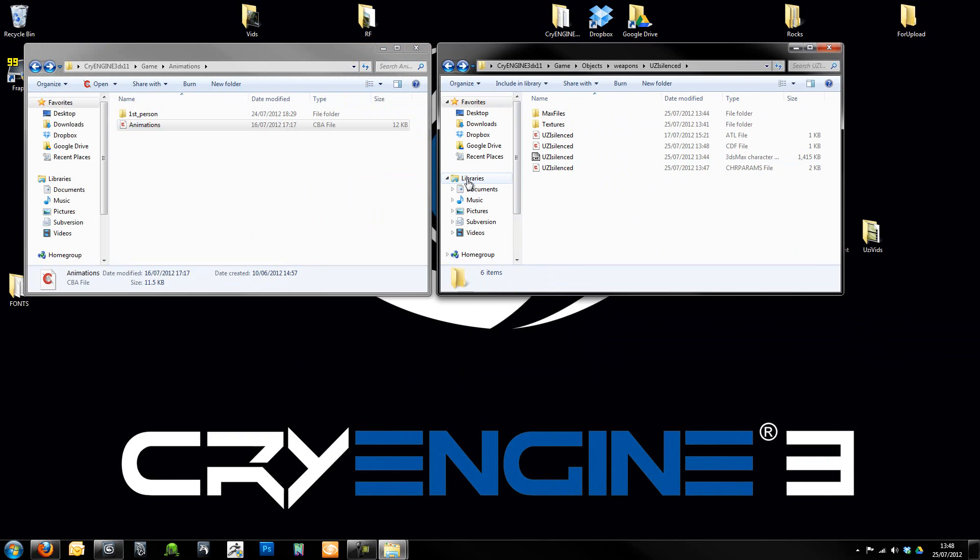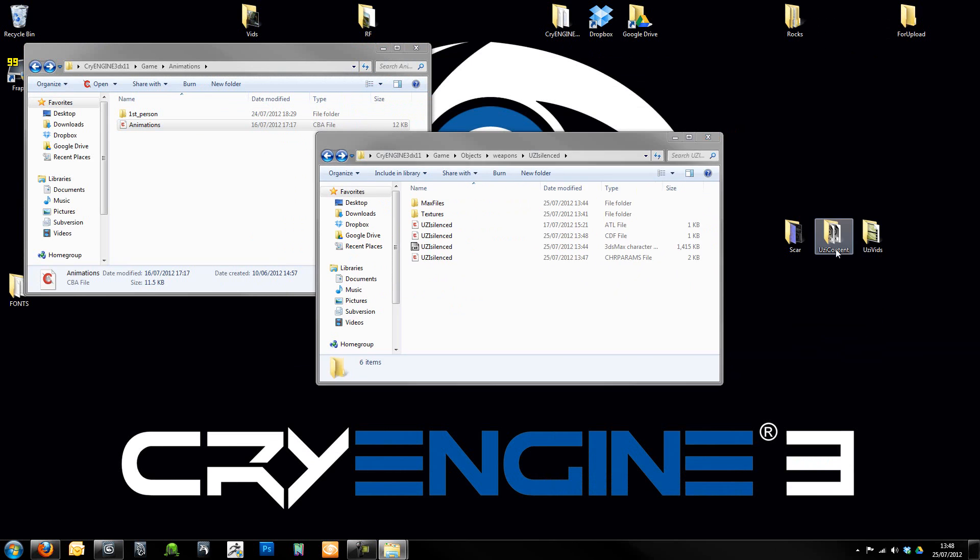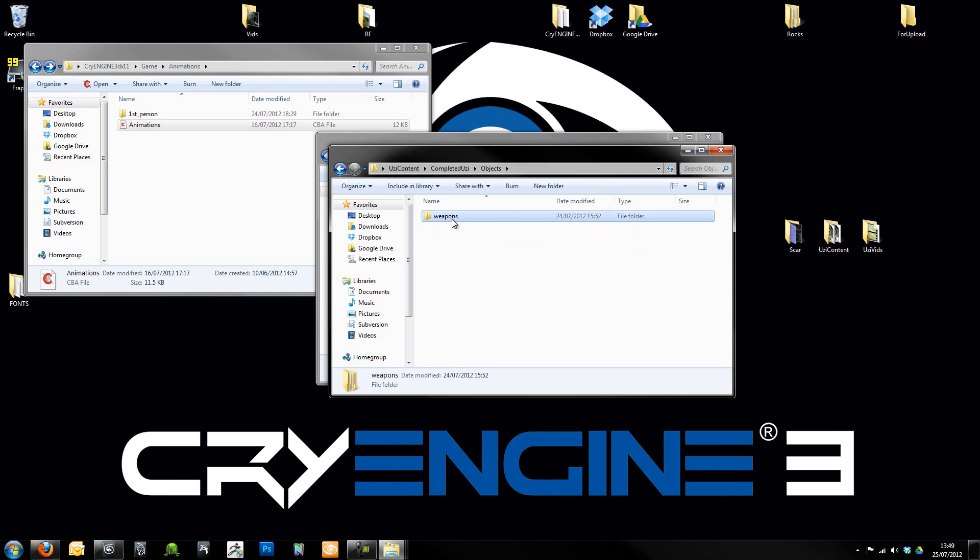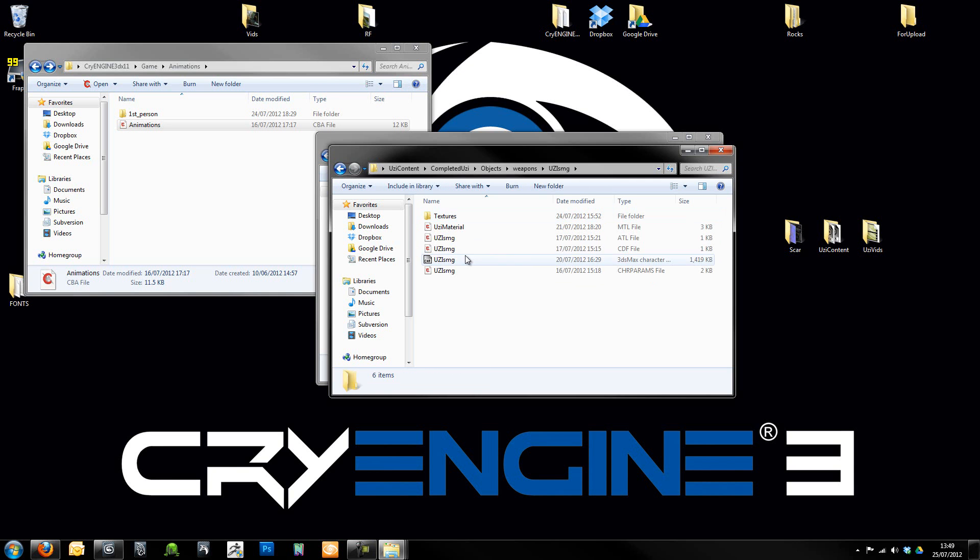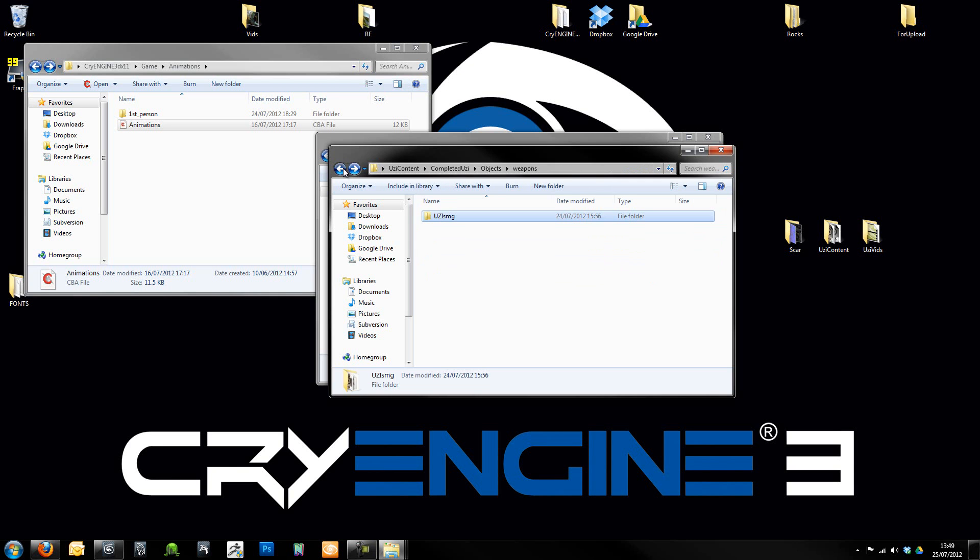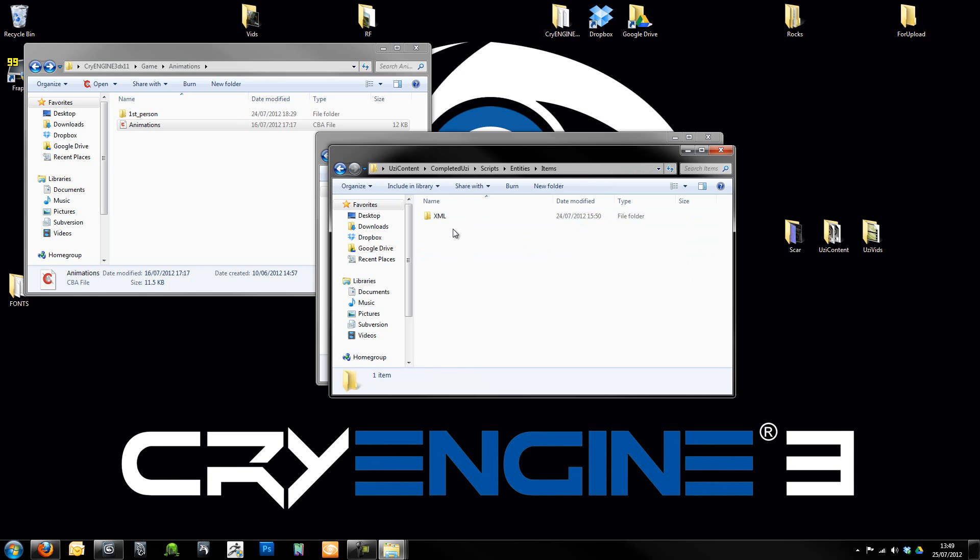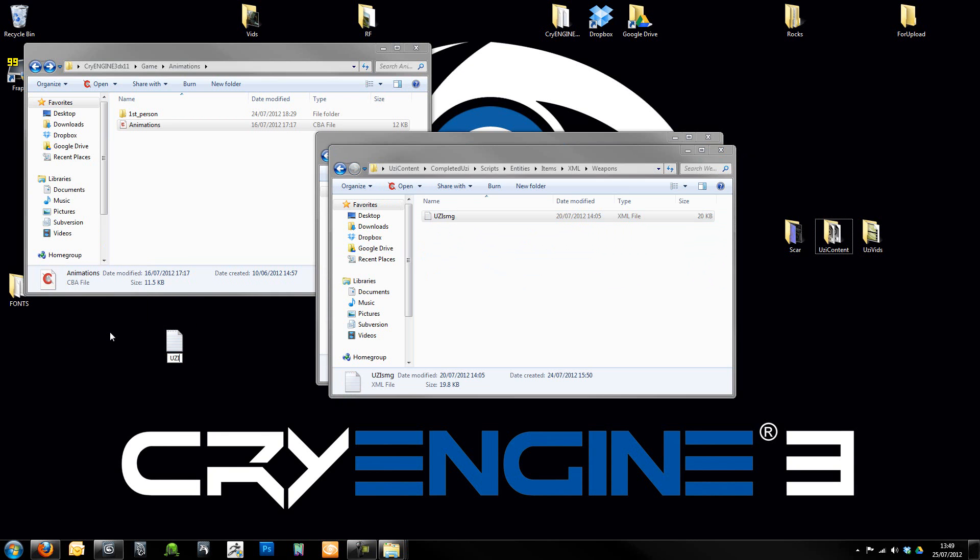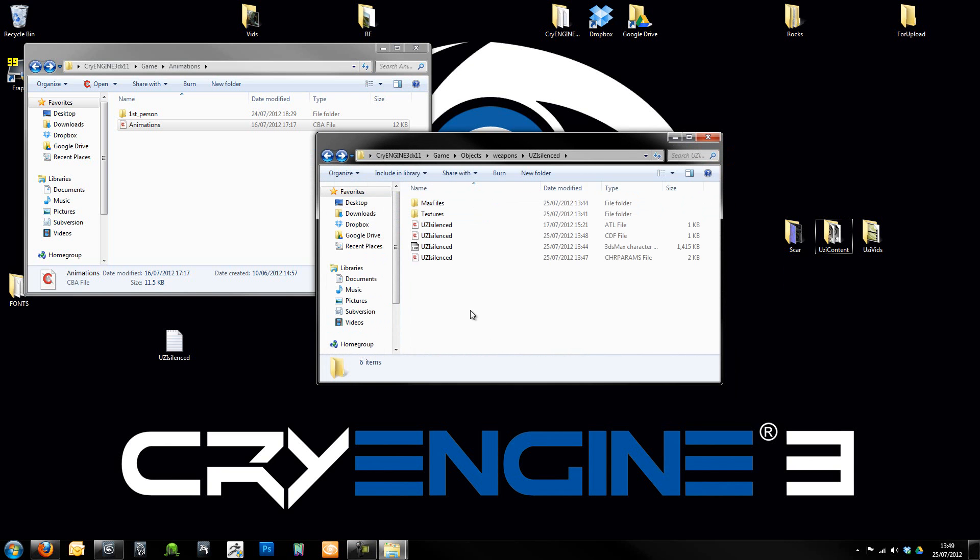Next thing to do is we actually need to create our XML file. Again, I'm just going to, for this, I'm just going to grab our MyUzi content folder that you guys should have downloaded. There should be, I'm looking in the wrong place entirely, Scripts, Entities, Items, XML, Weapons. I'm just going to grab that. I should pop that on my desktop just for a second. I'm just going to rename it.